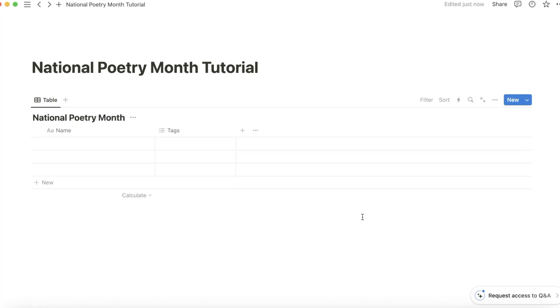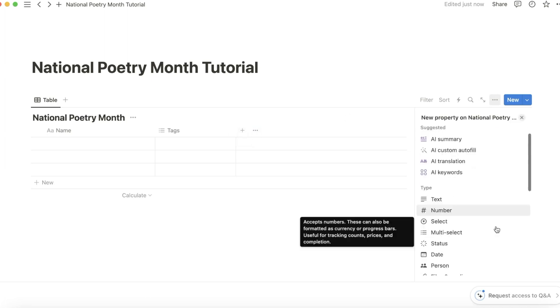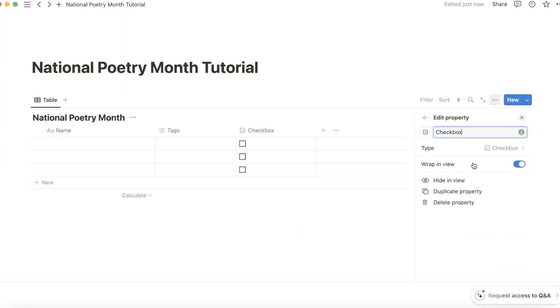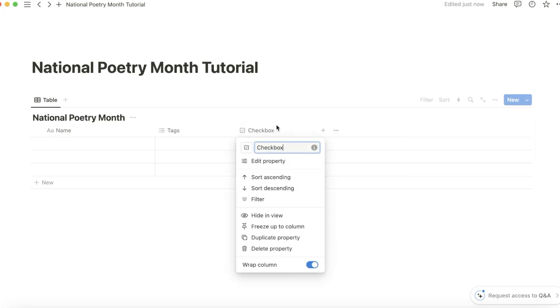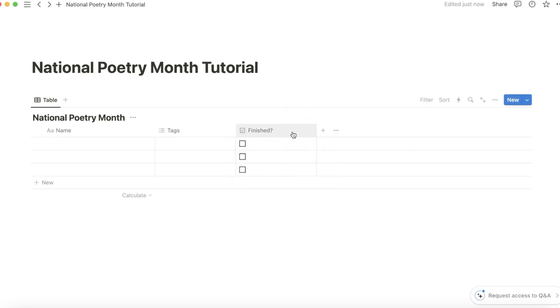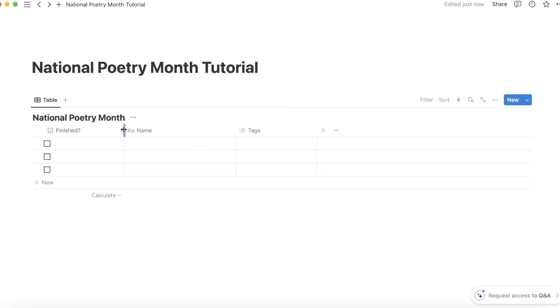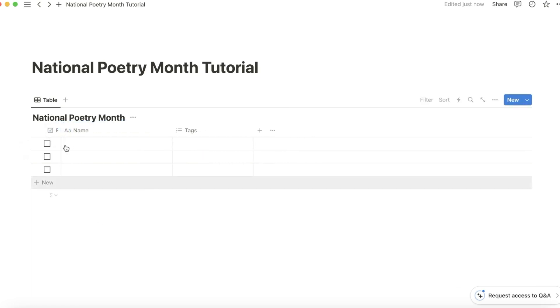Then add a couple columns. Start with a checkbox. Call this finished. It's kind of unnecessary, but I just like crossing things off. I'll also make it very tiny on the side.